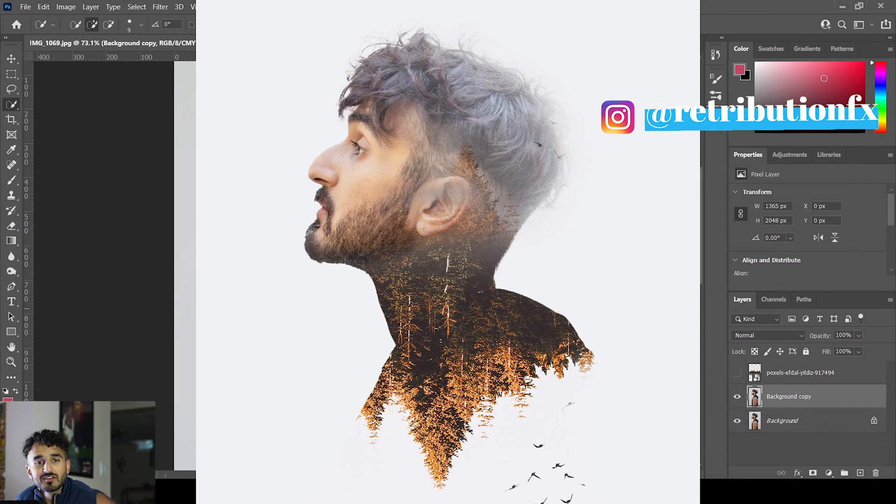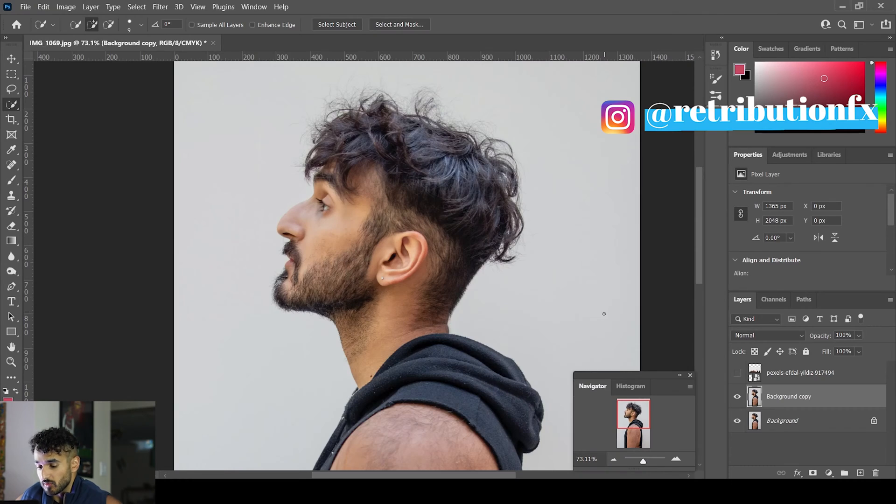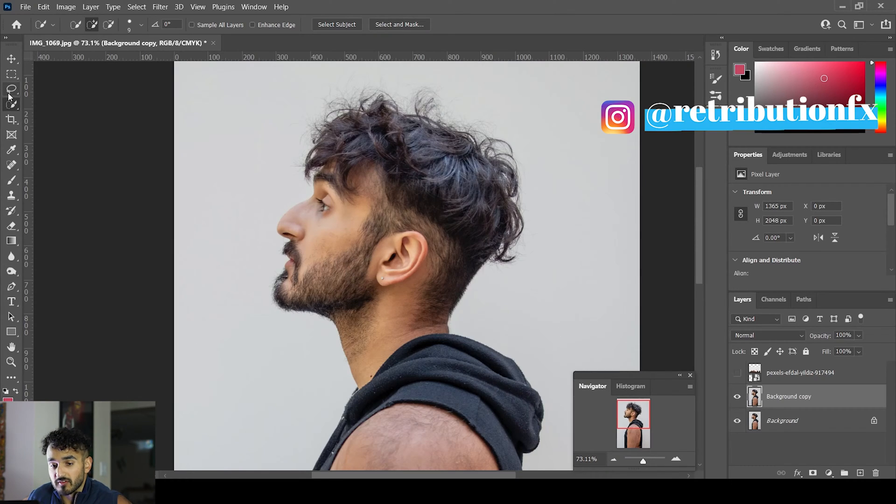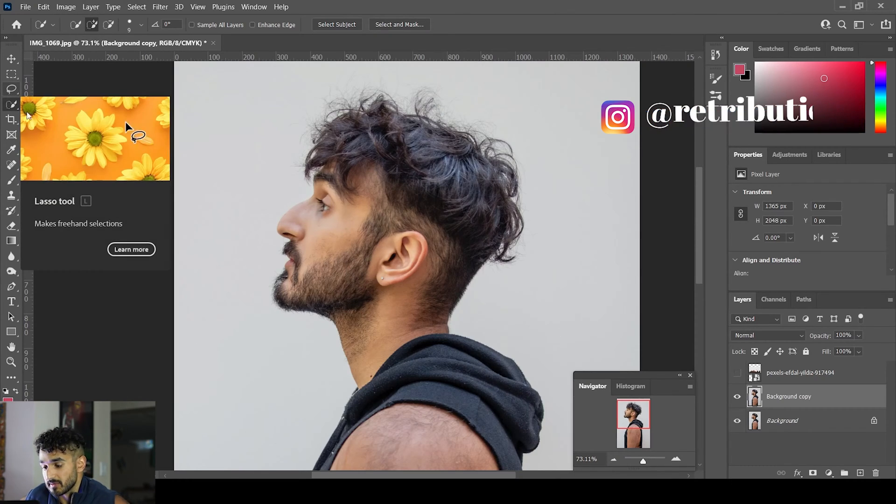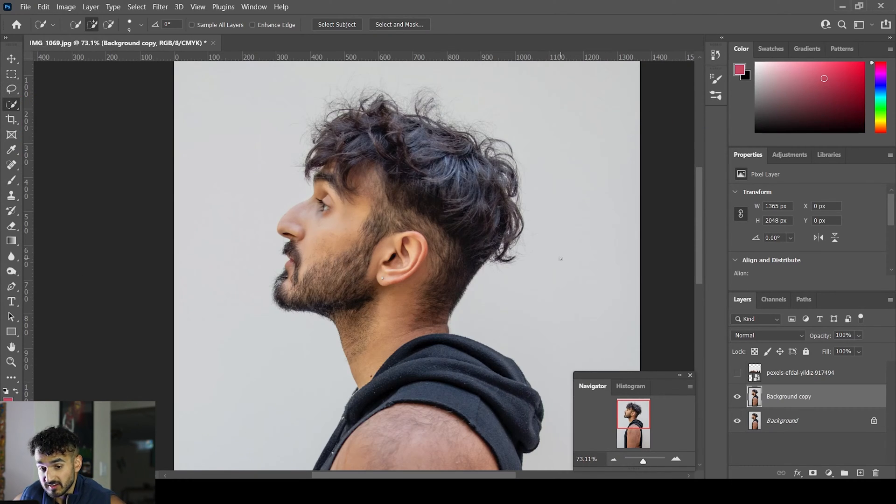What's going on everyone, welcome to a new video. Today we're going to create a double exposure effect in Photoshop. First, put your photo in Photoshop, then go to your selection tool.